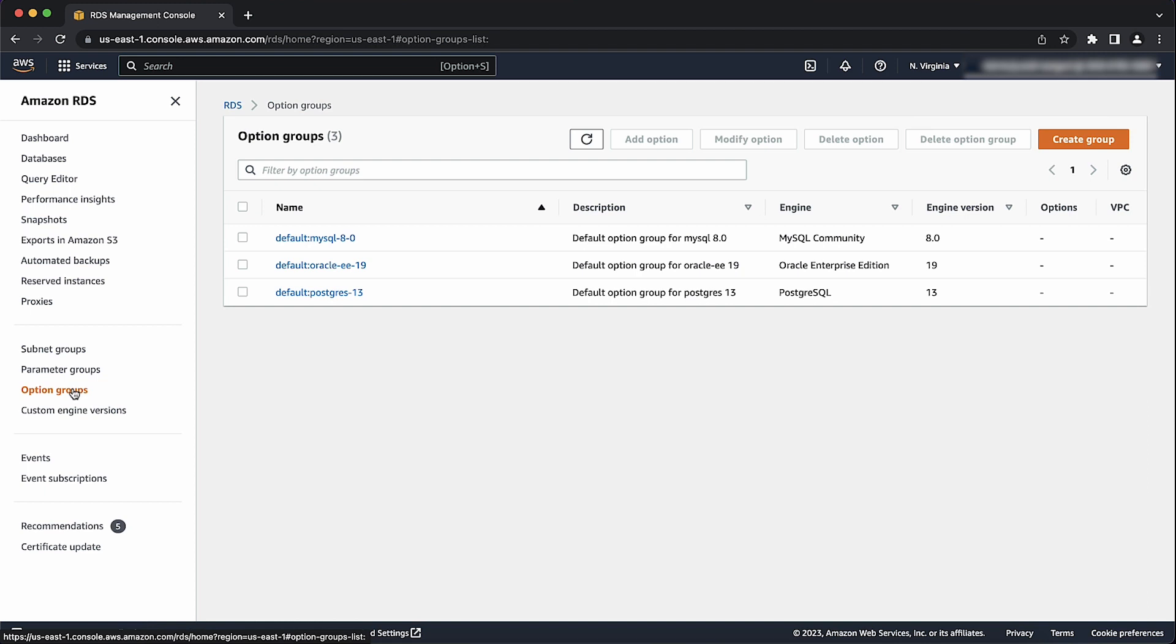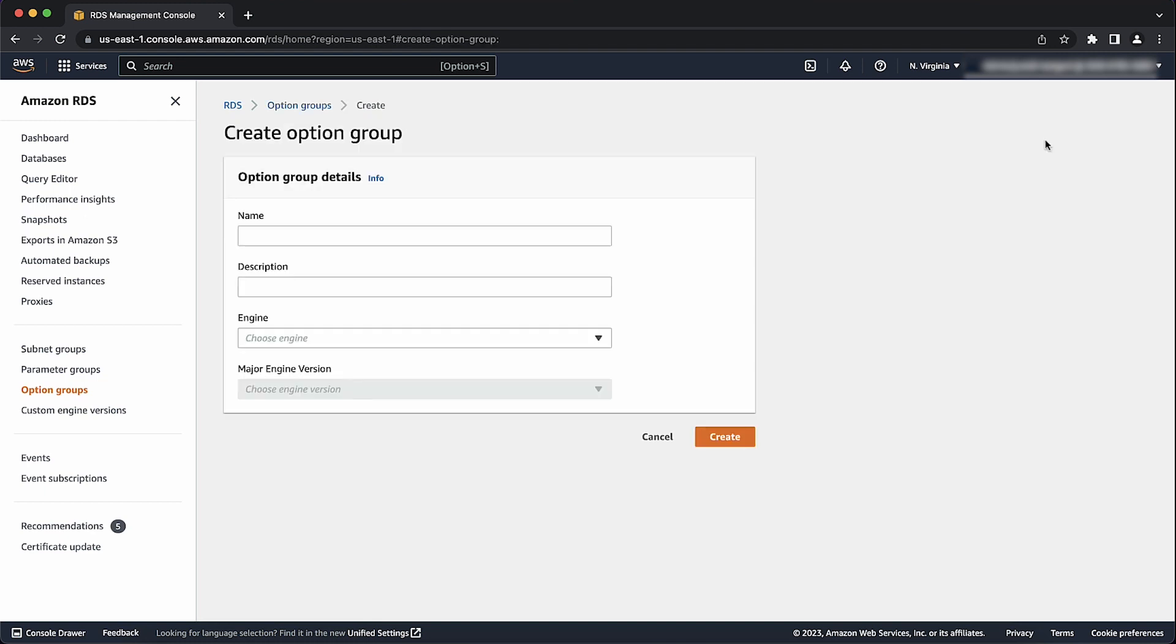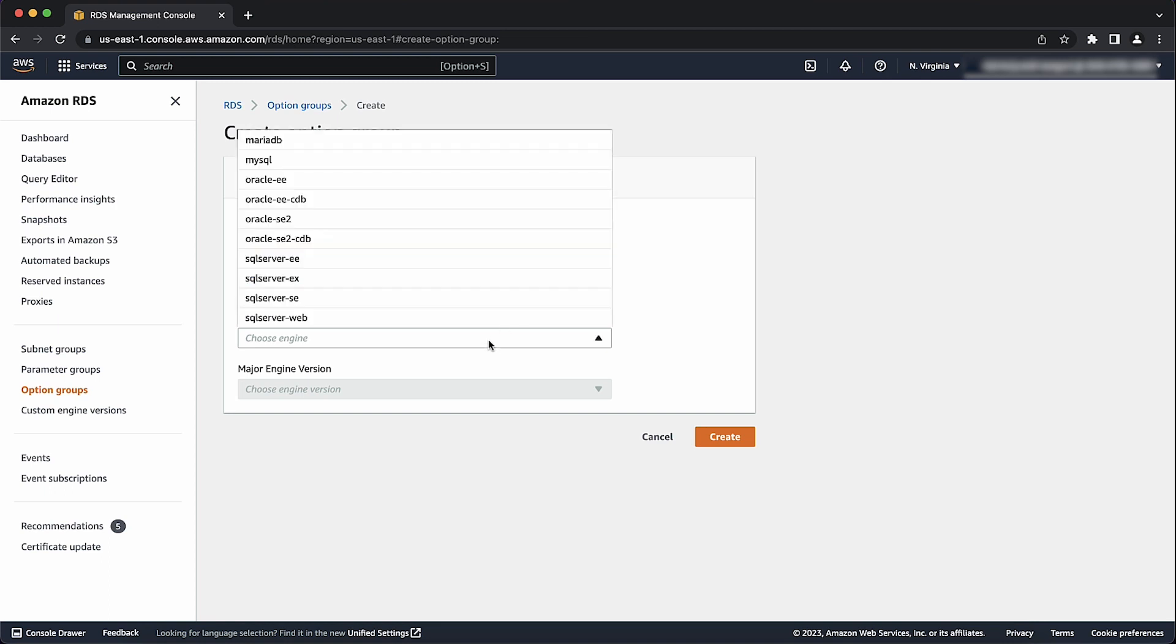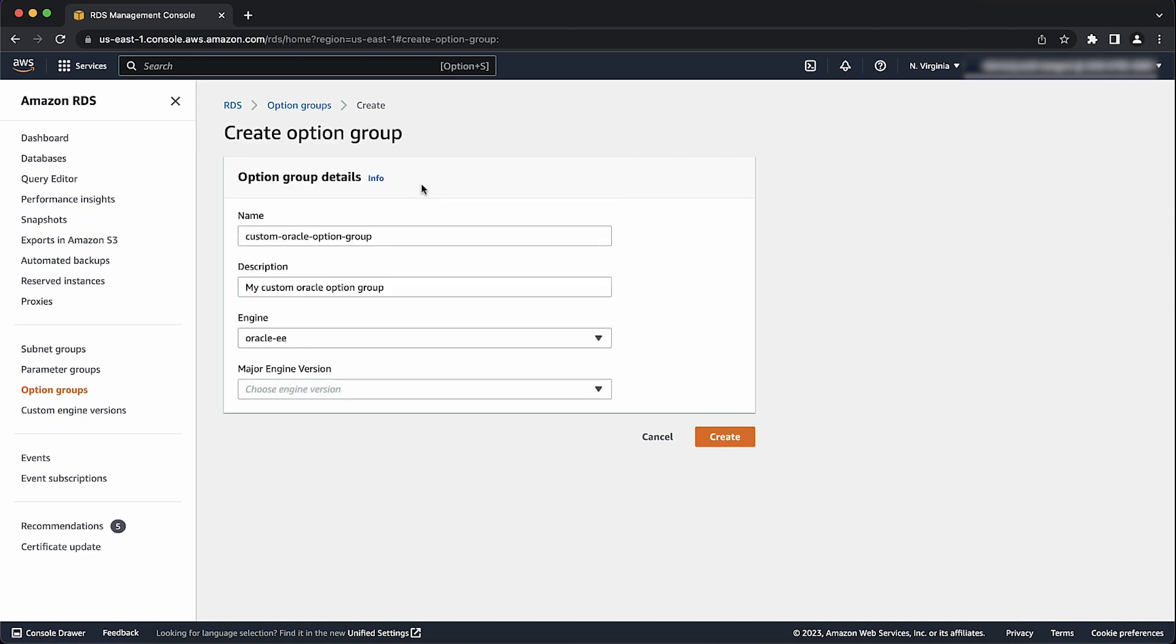If you already have an option group available, go ahead and skip ahead to the option addition. Select create group. Enter the name for your option group and a brief description. For engine, select the edition of Oracle for your database instance. Also, select the major engine version.